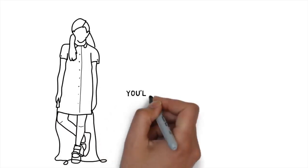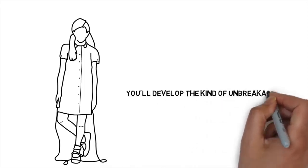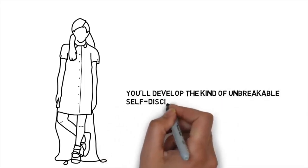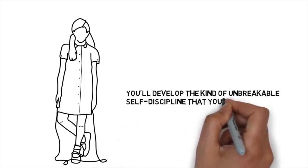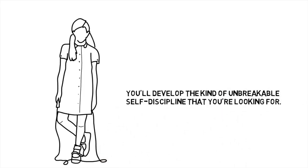As long as you're consistently setting and achieving goals, you'll develop the kind of unbreakable self-discipline that you're looking for.